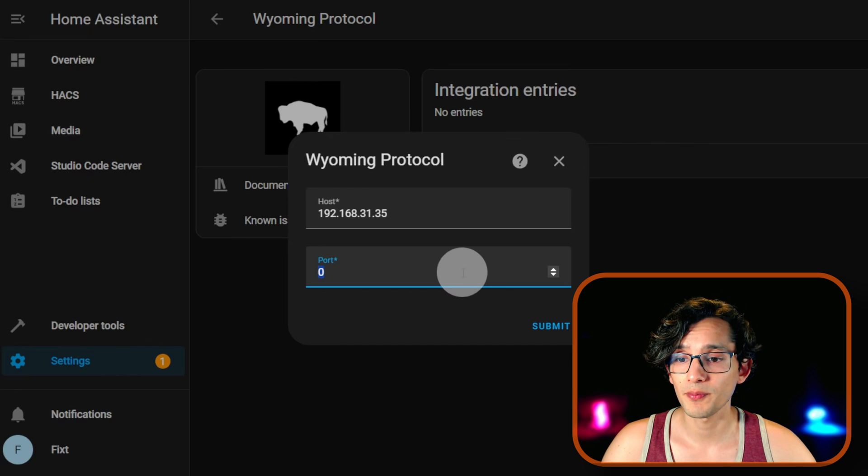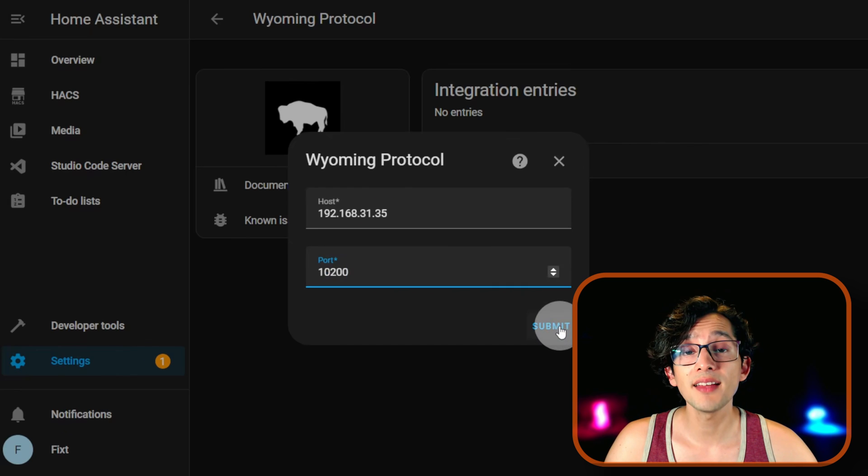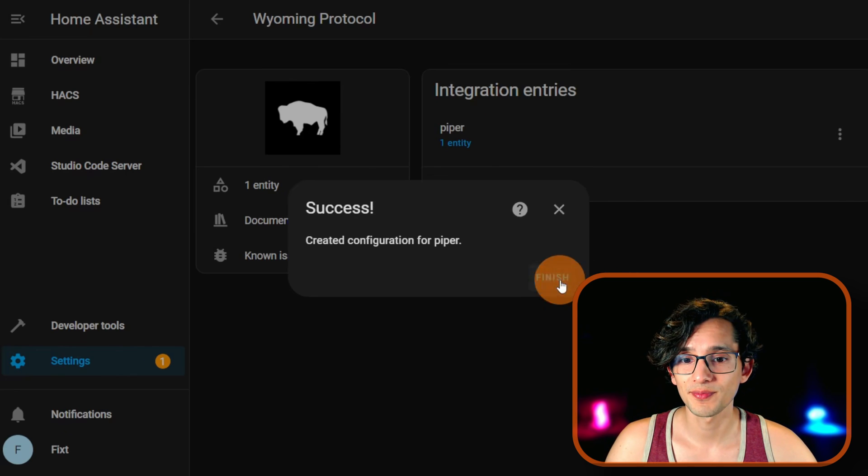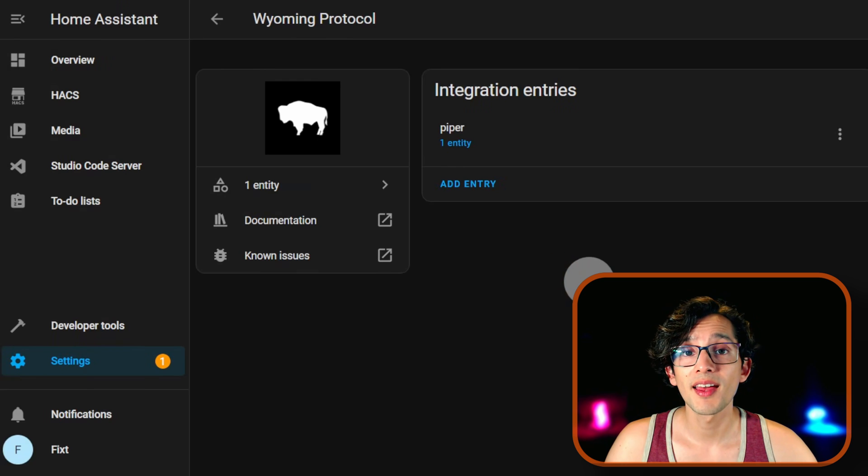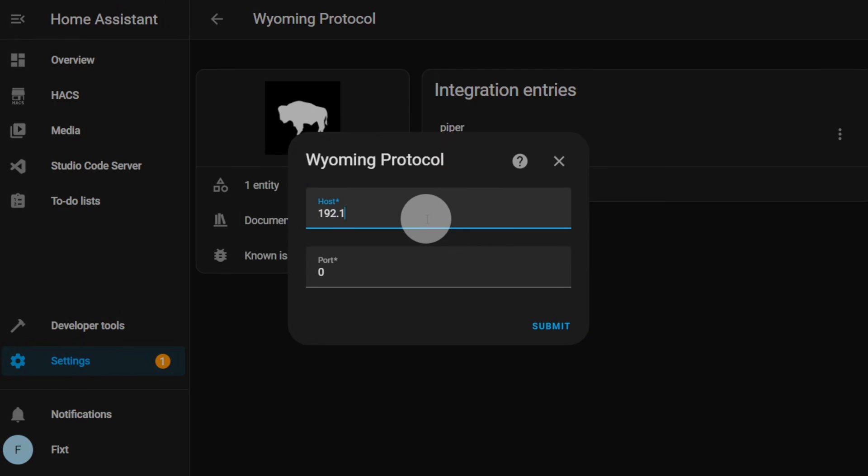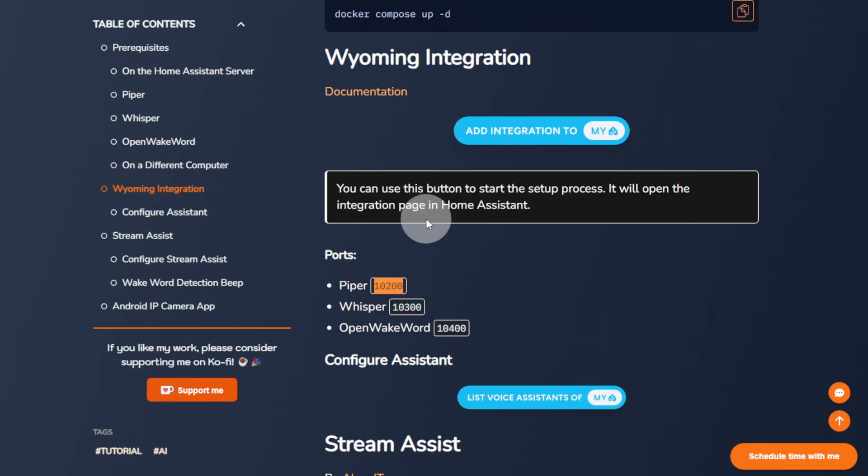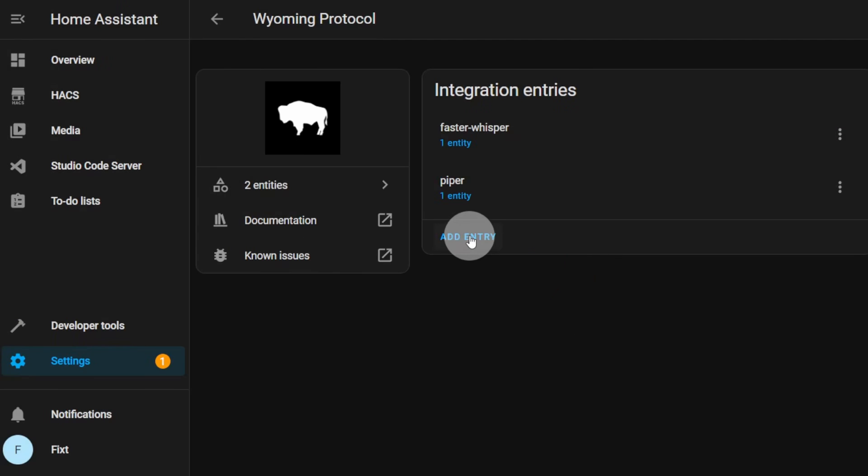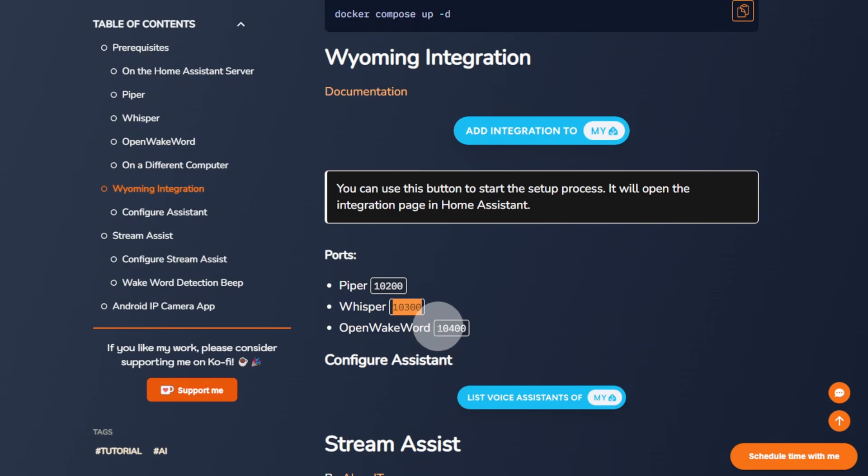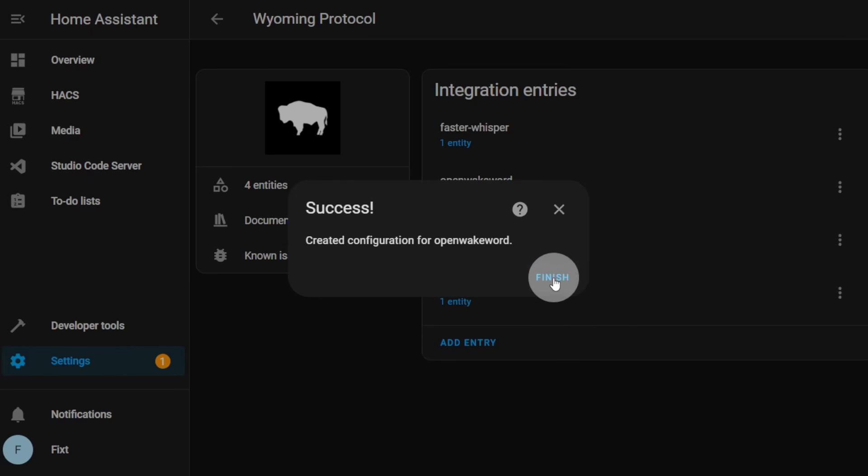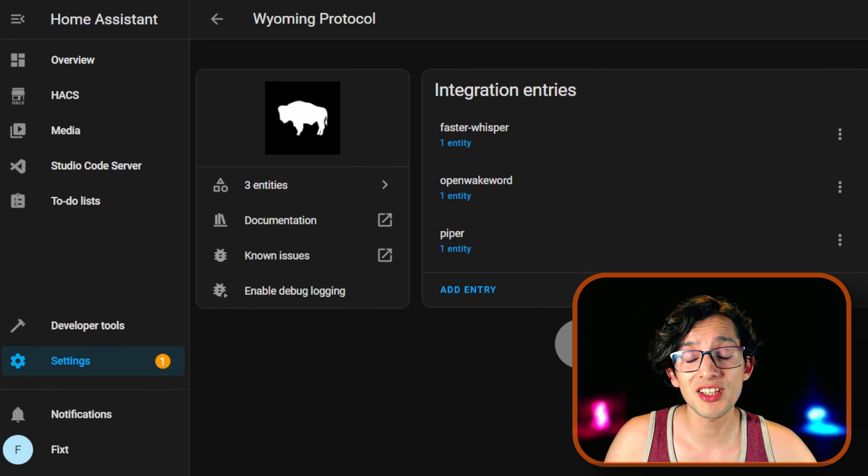And then just paste it and click Submit. And then, finish. Now continue with the rest. Once you're finished, it should look something like this.